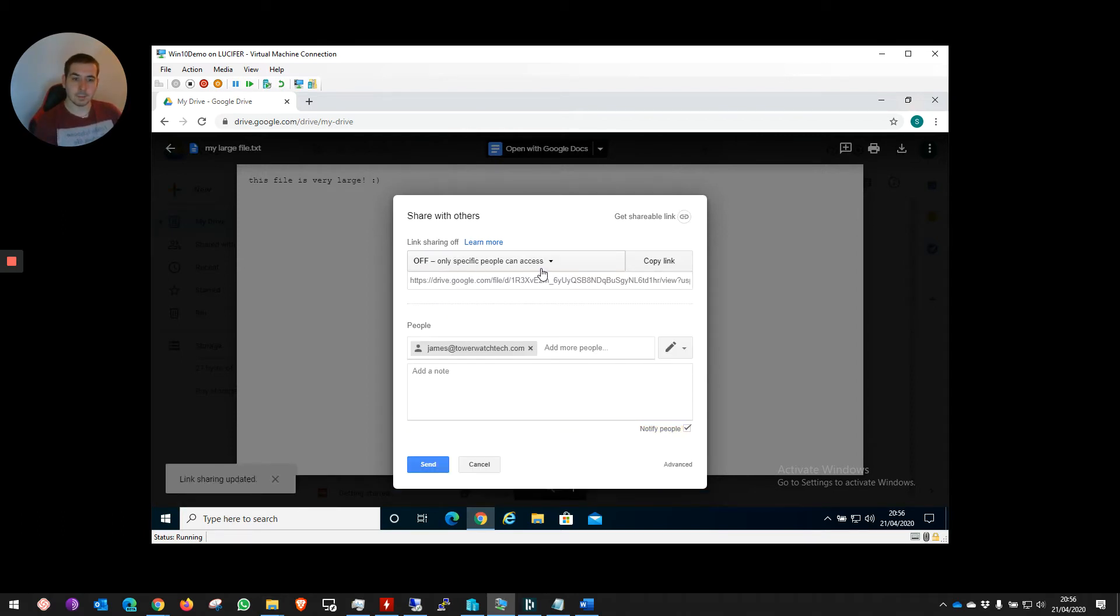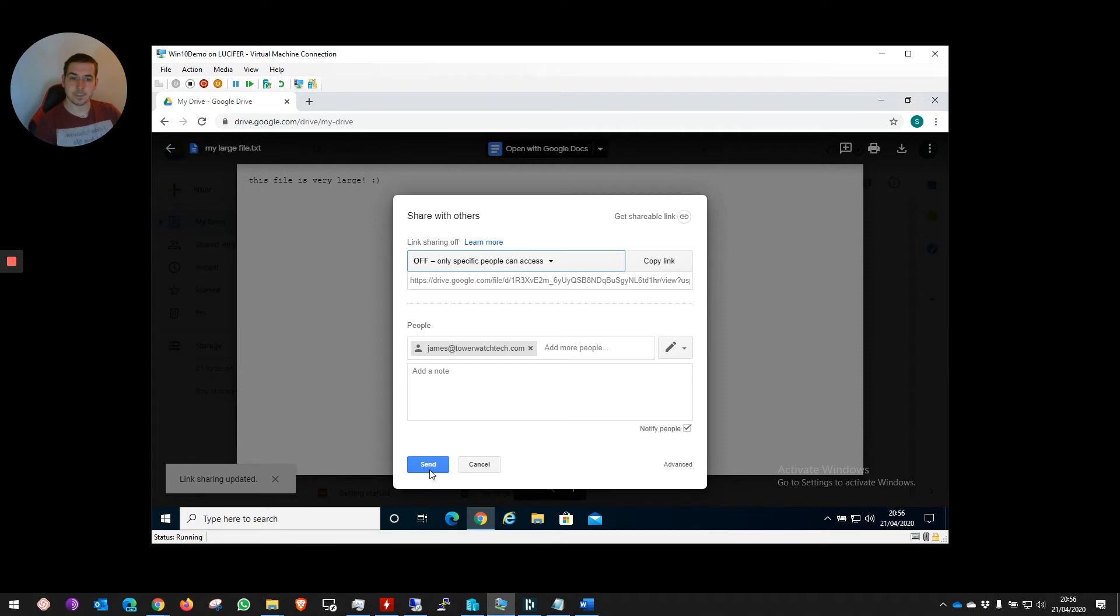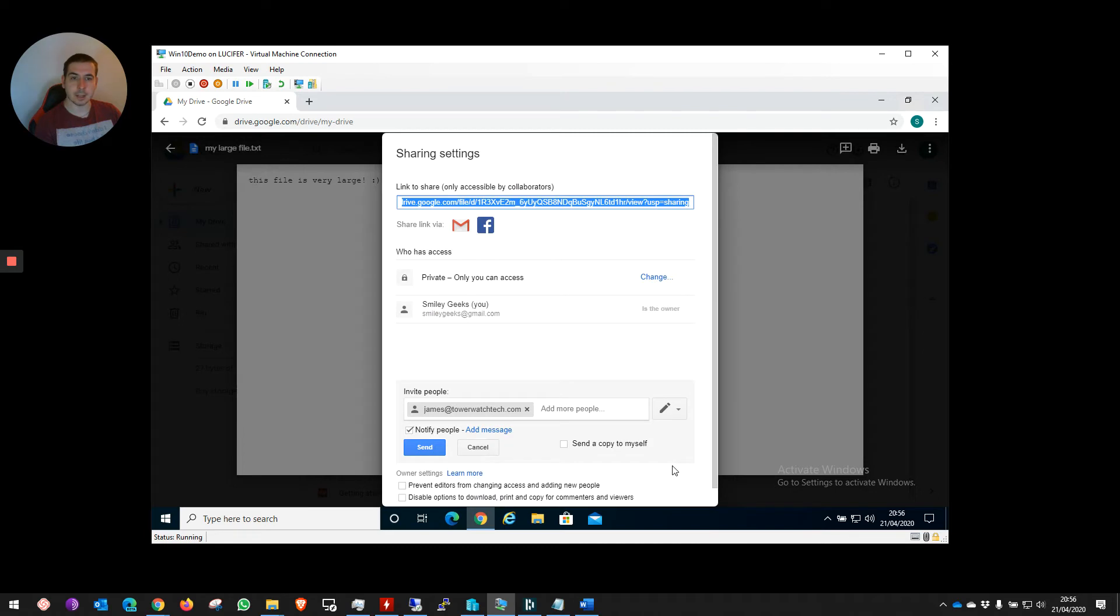I'm going to notify this person that I have shared this file with them. We can access these options at the bottom called Advanced if we click on this.